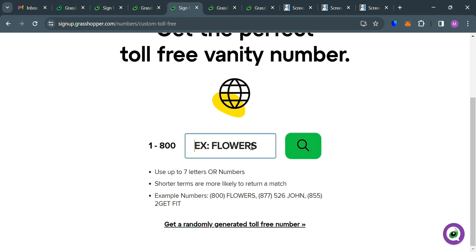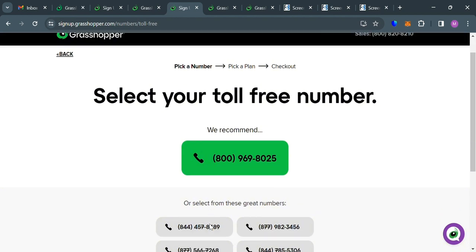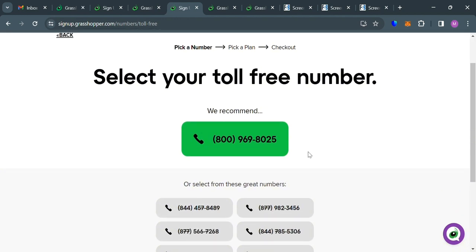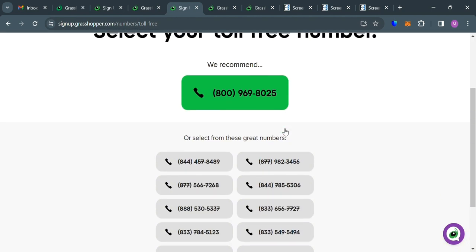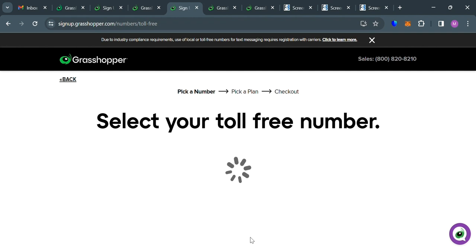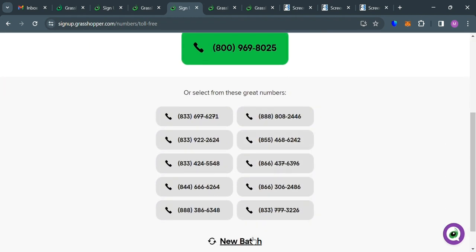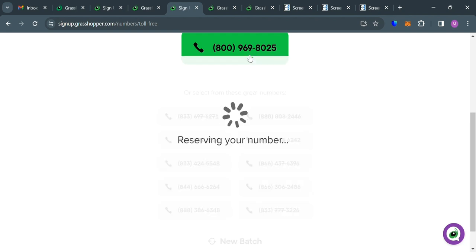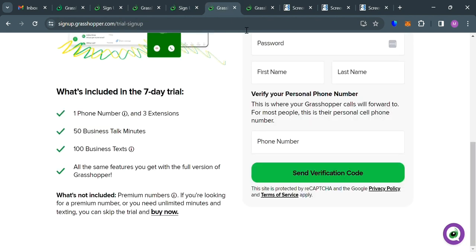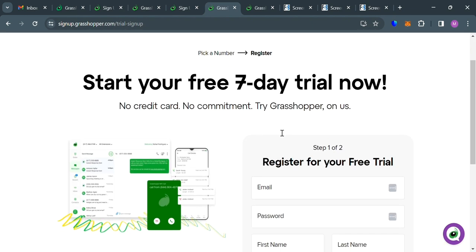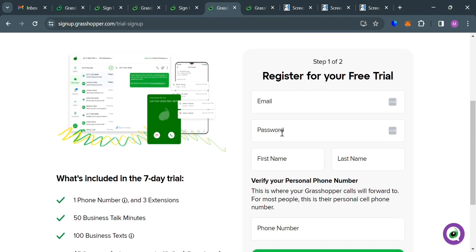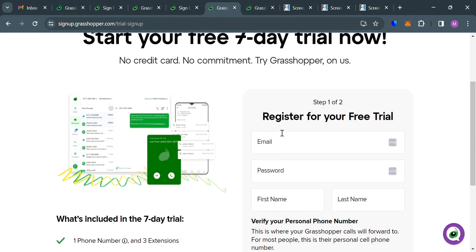And below here are some of the examples that you could also enter. Or alternatively, you could get random generated toll-free numbers right here. And below here, all you need to do is to select your toll-free number. Or if you want a new batch, simply click this button right here. And after that, it will show you another result of numbers. But let's say I'm going to choose this one, so when I click on it, it will reserve the number. And after that, the next thing that we need to do is to fill out all of the required information to register your free trial.